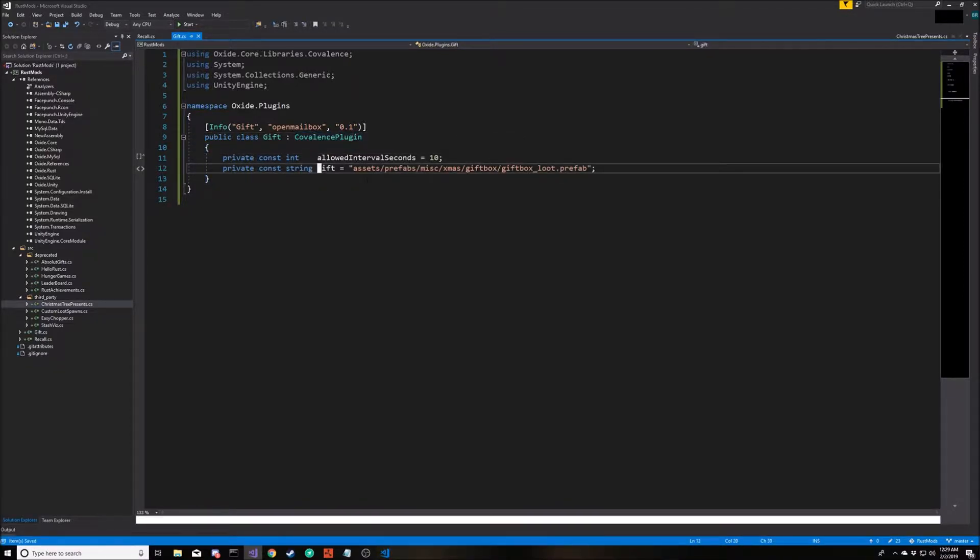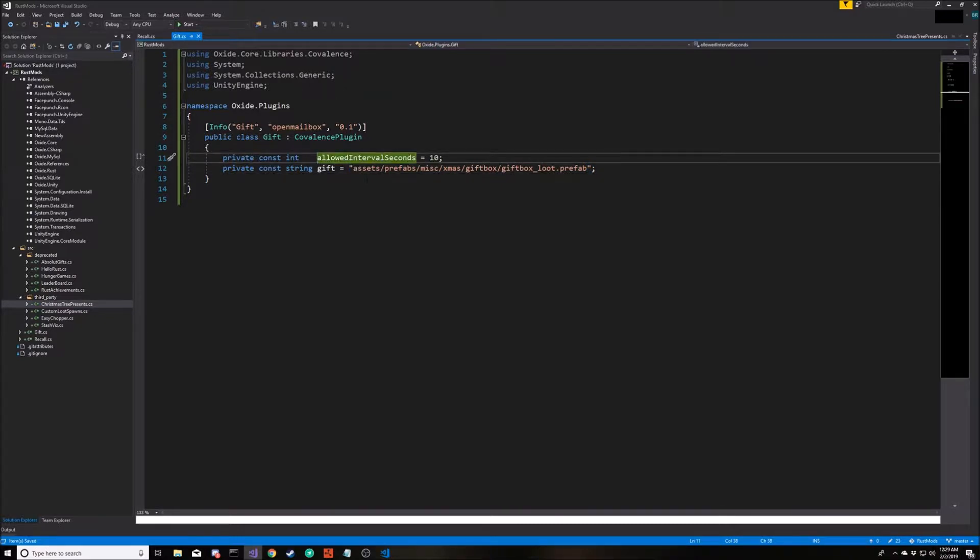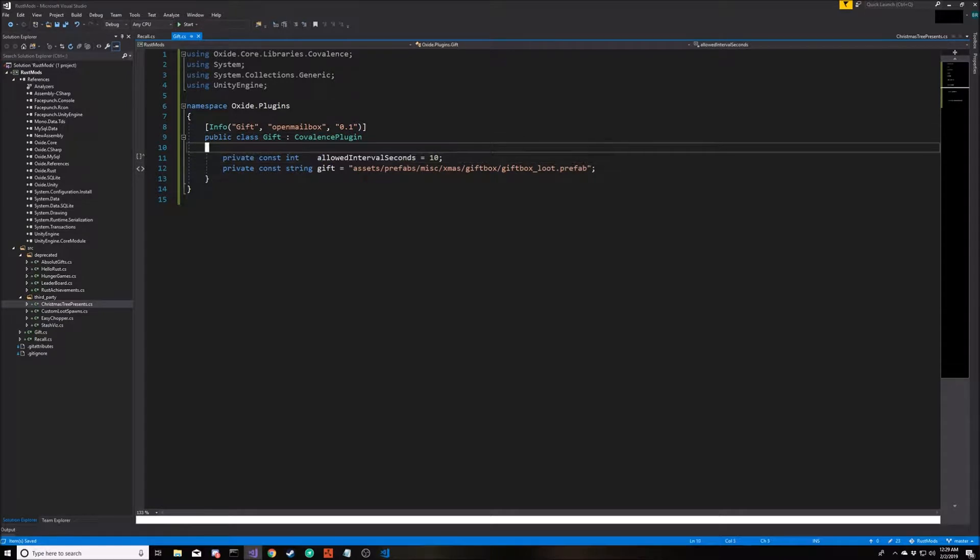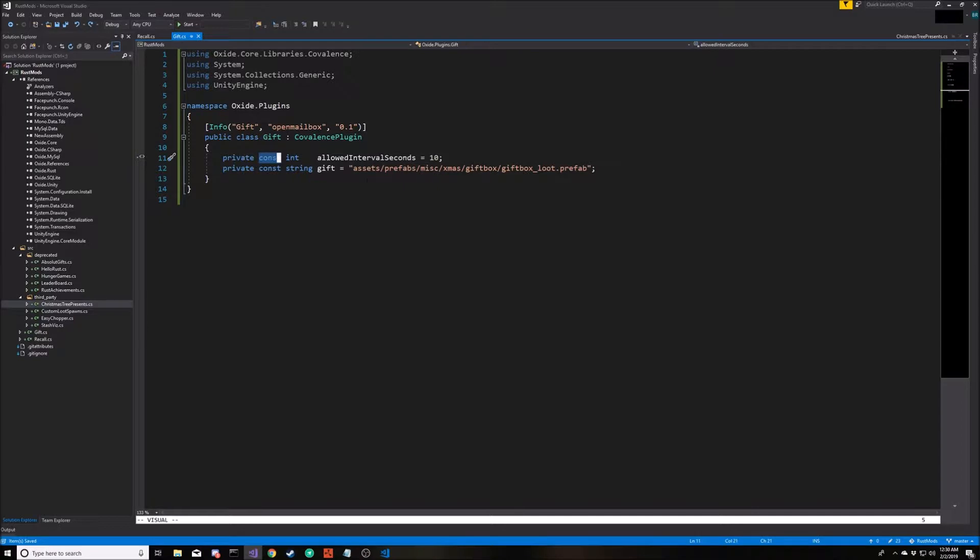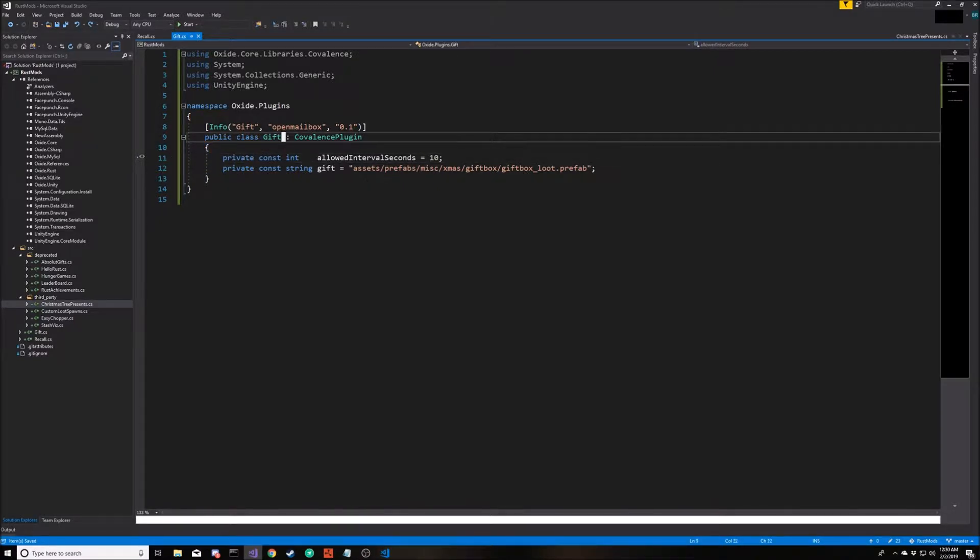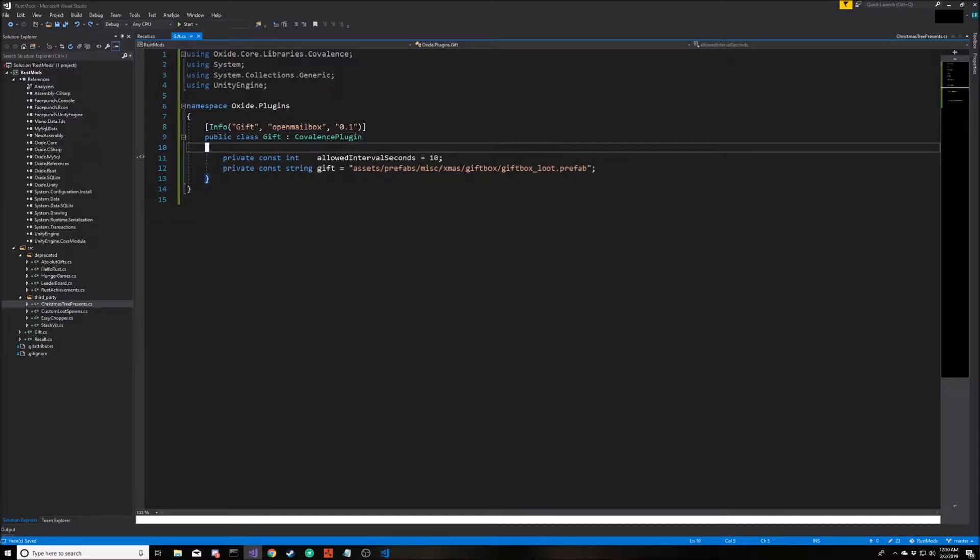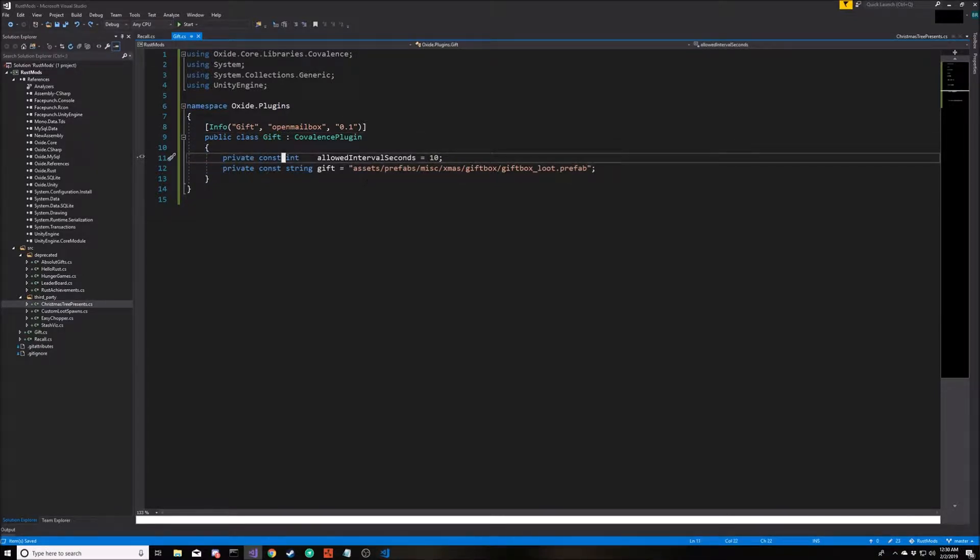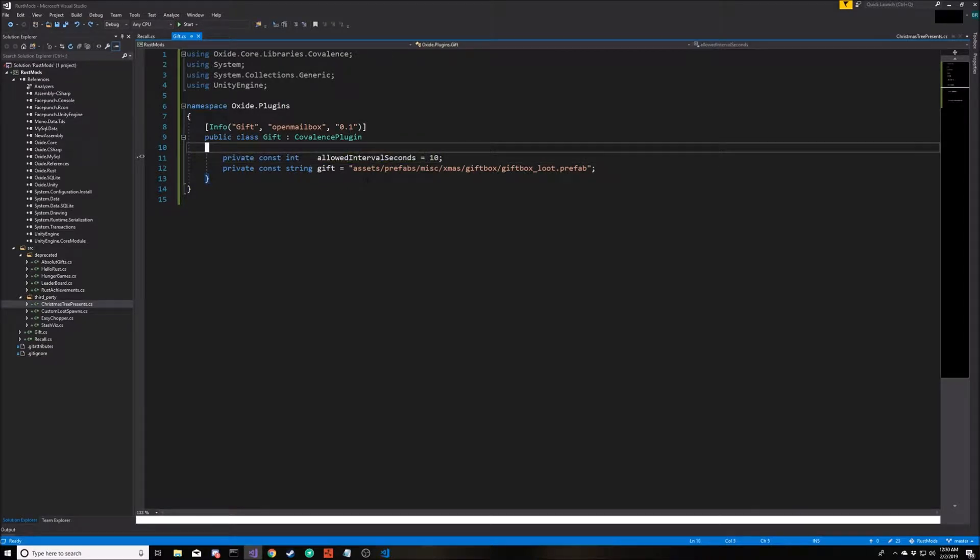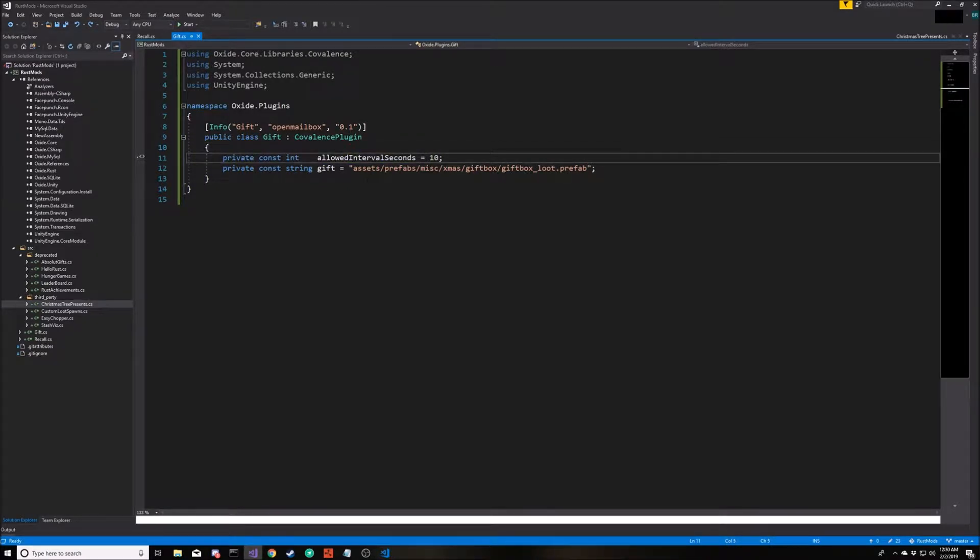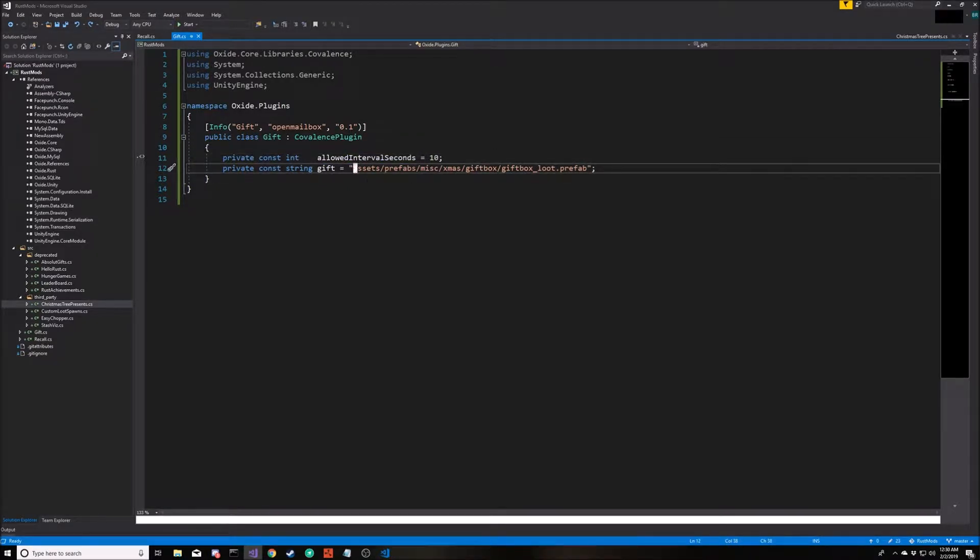The second constant we need is just a reference to the prefab file location for the item we're going to spawn. So two new things here. First, what is a constant? A constant is a class accessible variable that gets initialized at compile time and will never be changed again. So we're saying I want an integer called allowed interval seconds, it's going to equal 10, and it will never change. The other new thing here is the concept of a prefab.